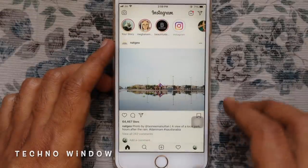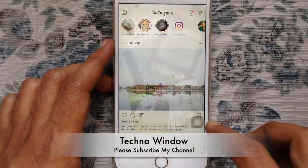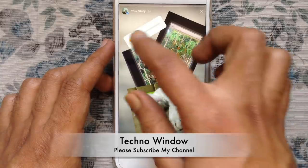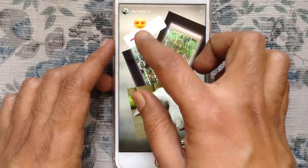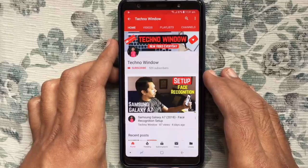That's it. In this way, you can add more than one photo on one Instagram story. Hope this video helped you.